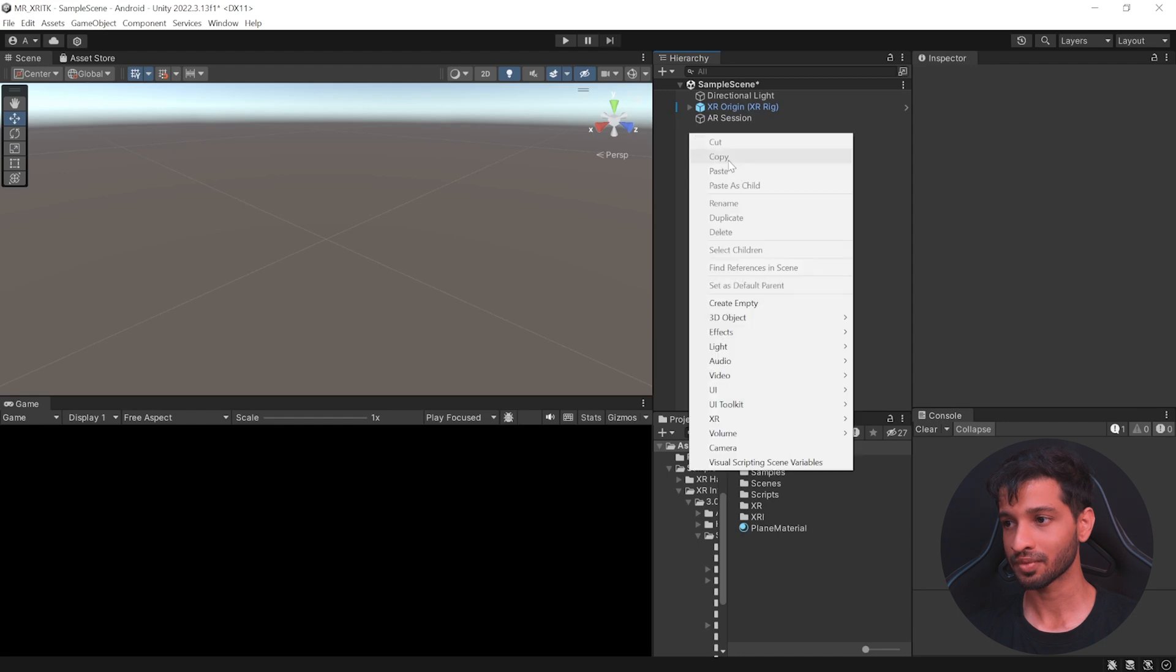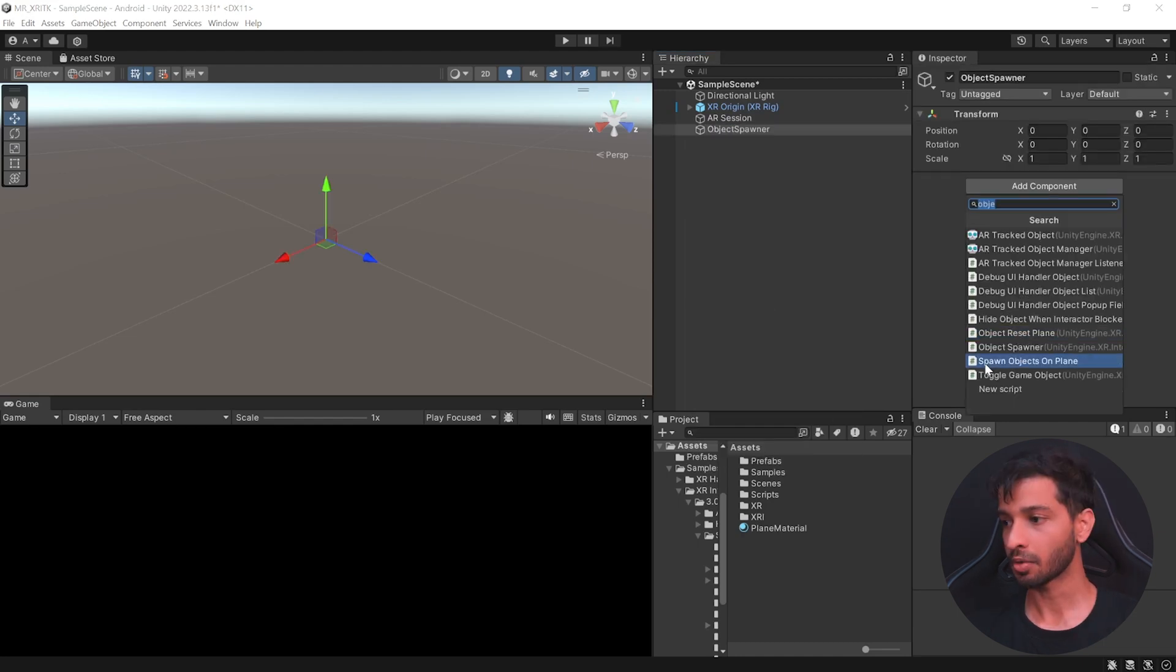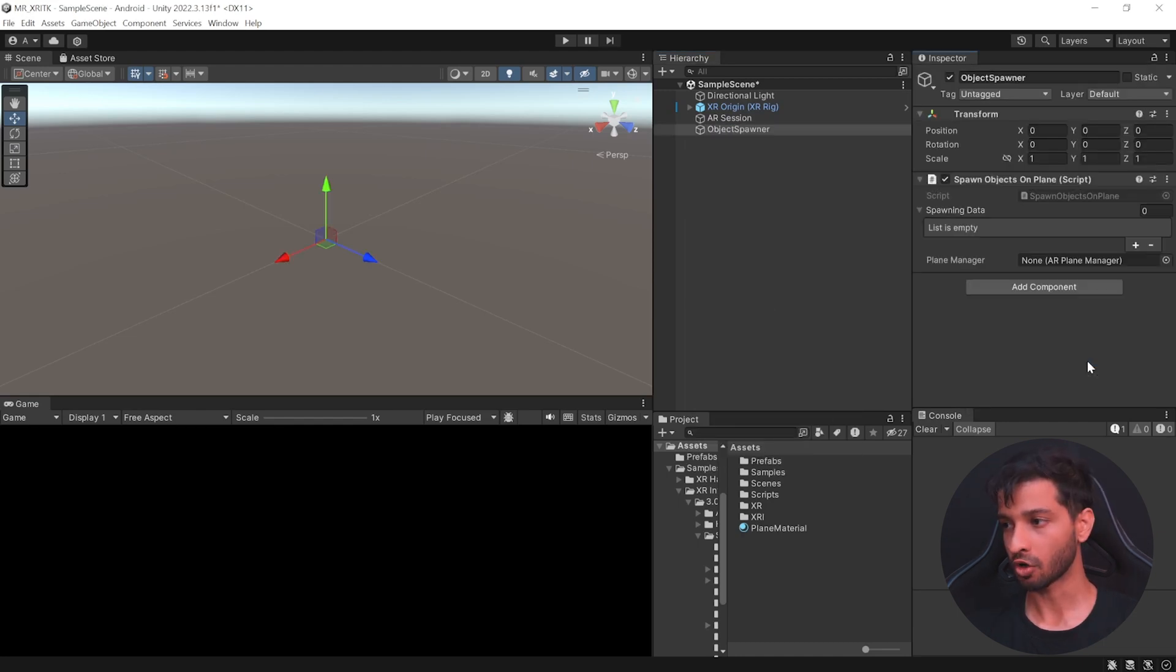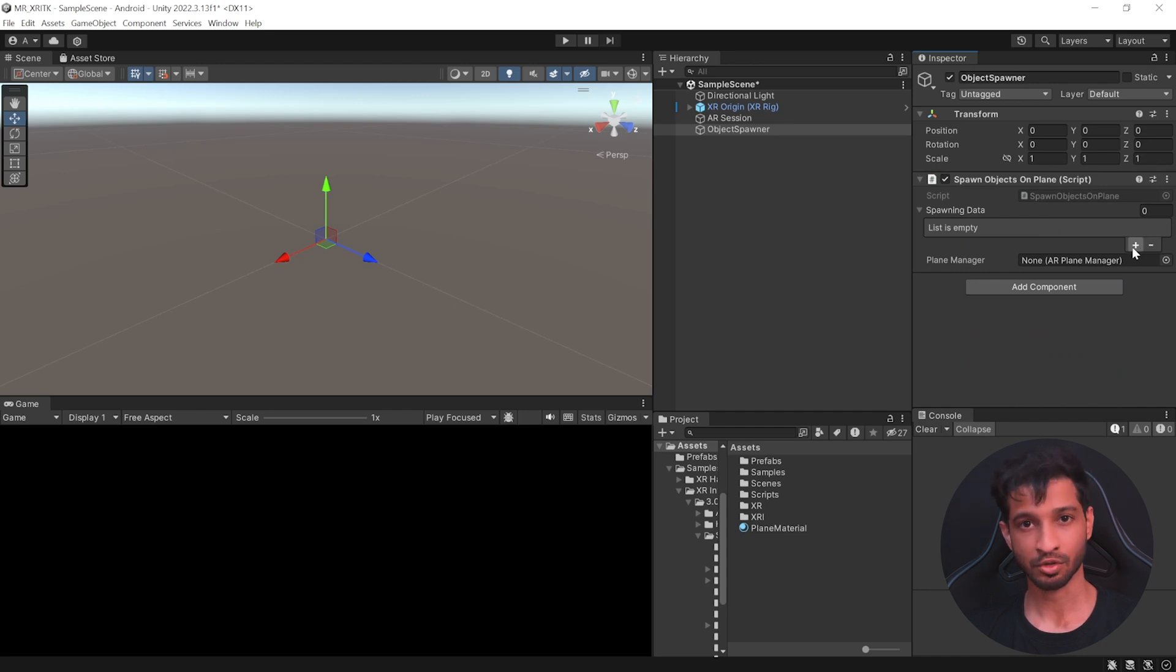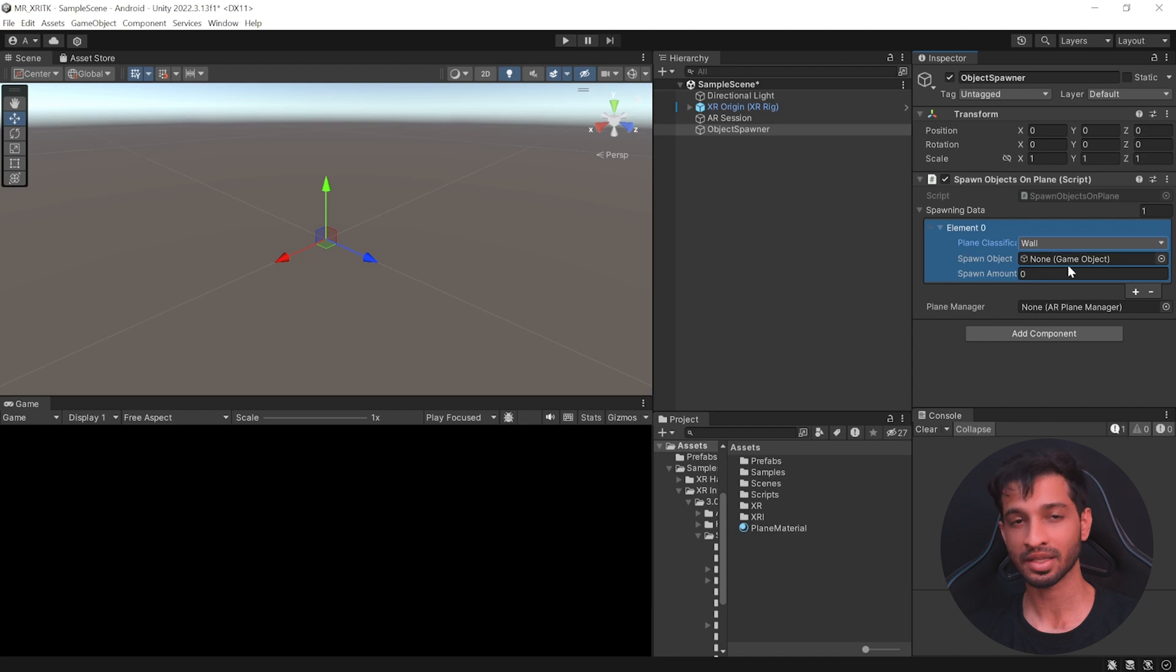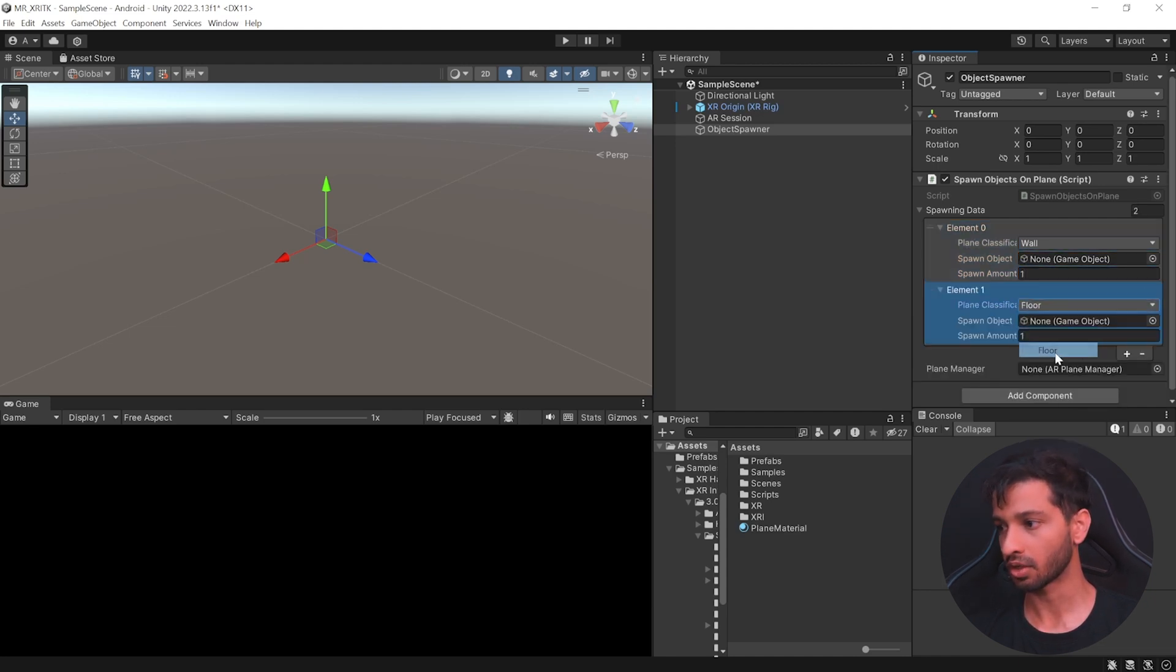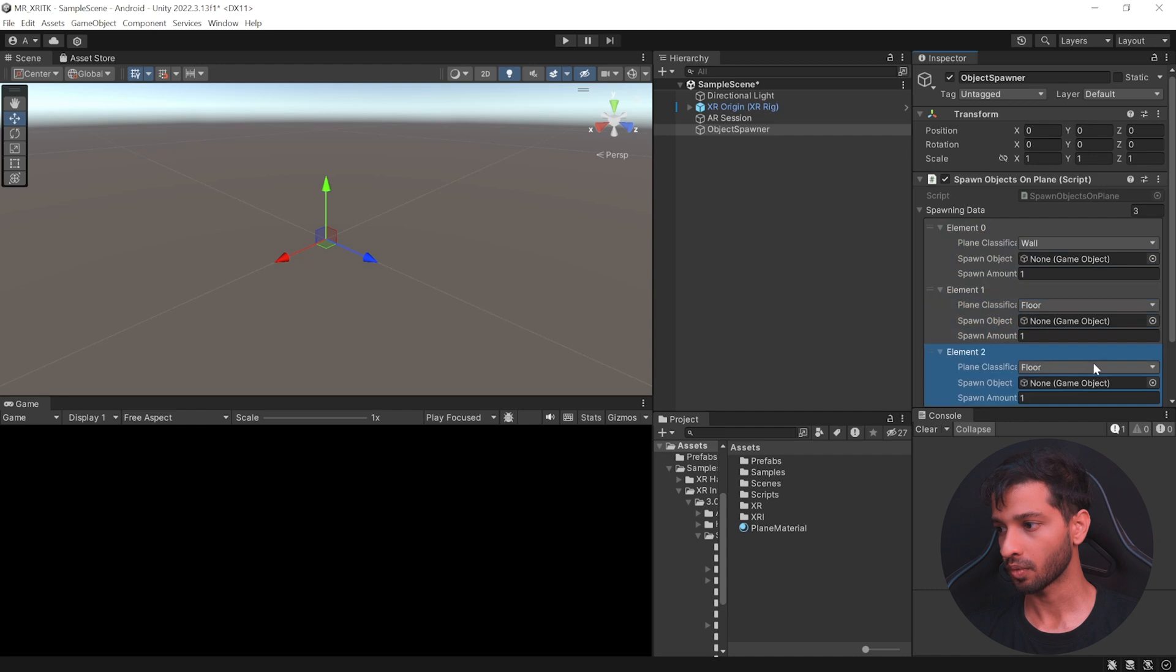So here we are in Unity. Let's create an empty game object, then call it as object spawner. Add the spawn object on Plane component to this and let's create a list of items that we'd like to spawn on a particular surface. So start with, let's select wall. We'll add the spawn object later on and set the spawn amount to one.